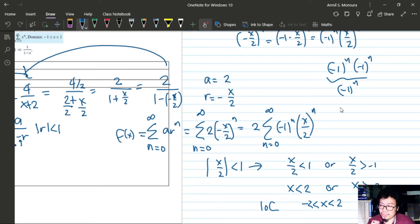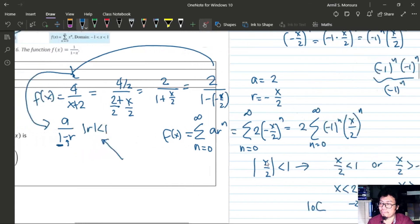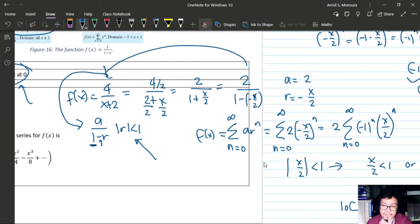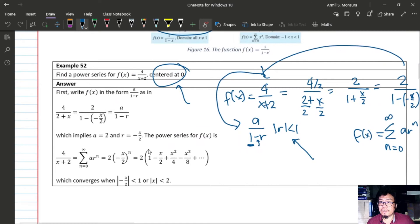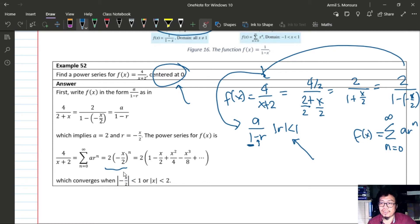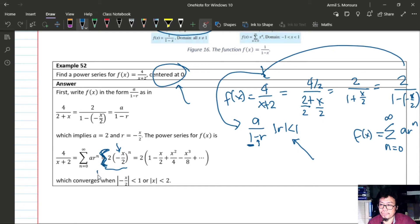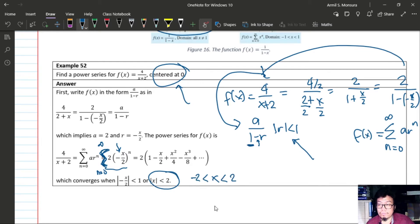There should be a summation sign in the expansion — please note that correction. The interval of convergence is still −2 < x < 2. Another way to find a power series for a rational function is to use long division.